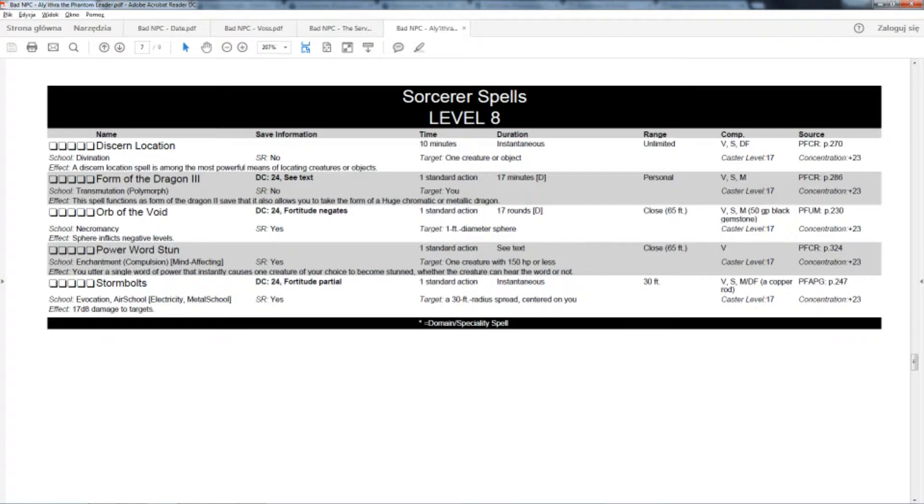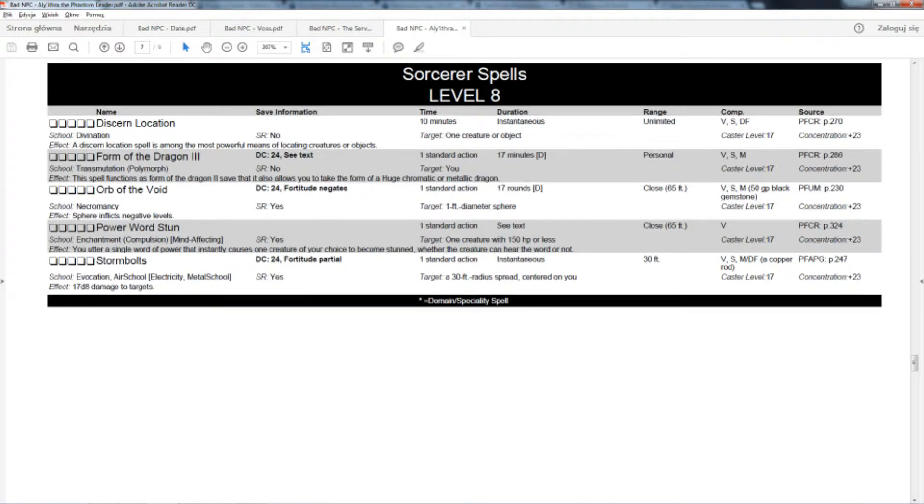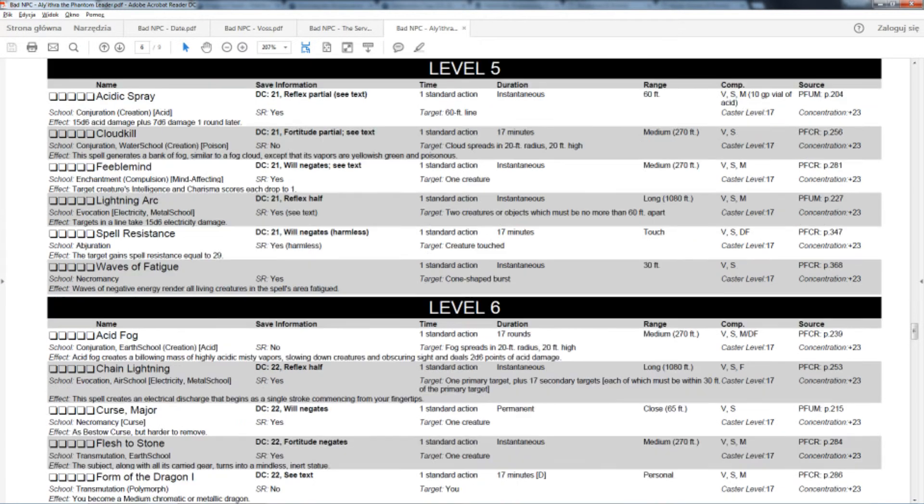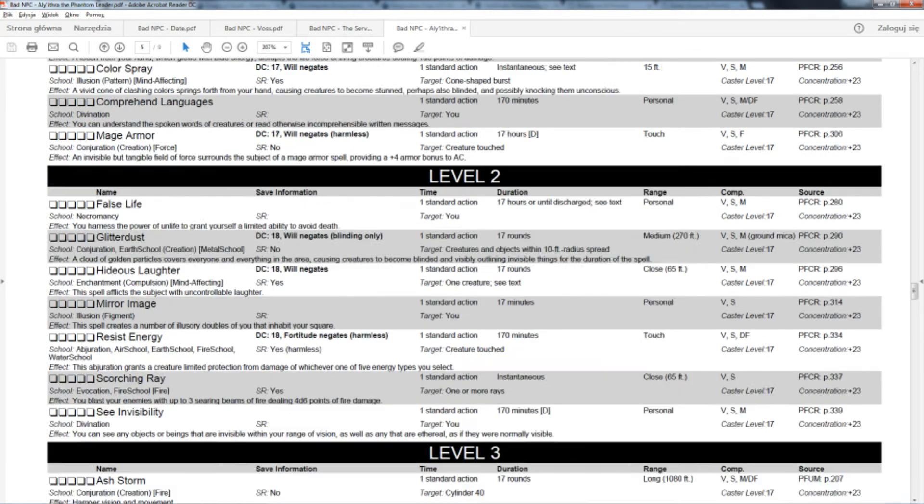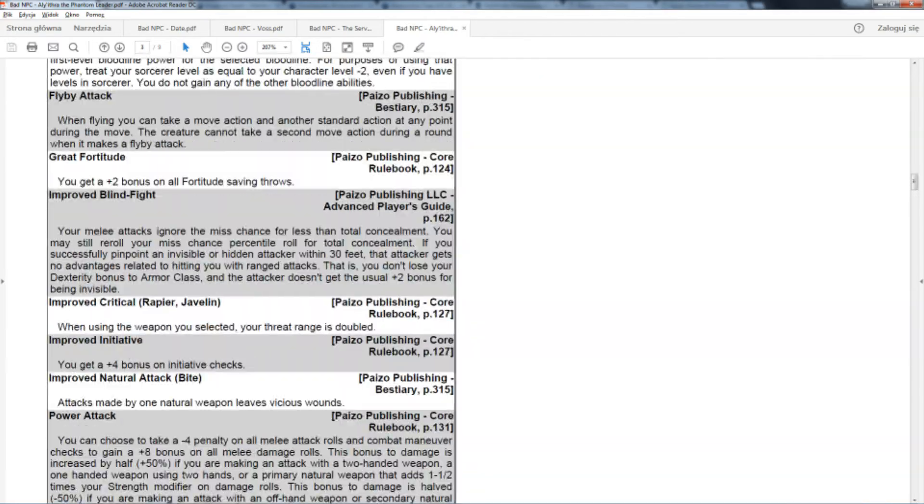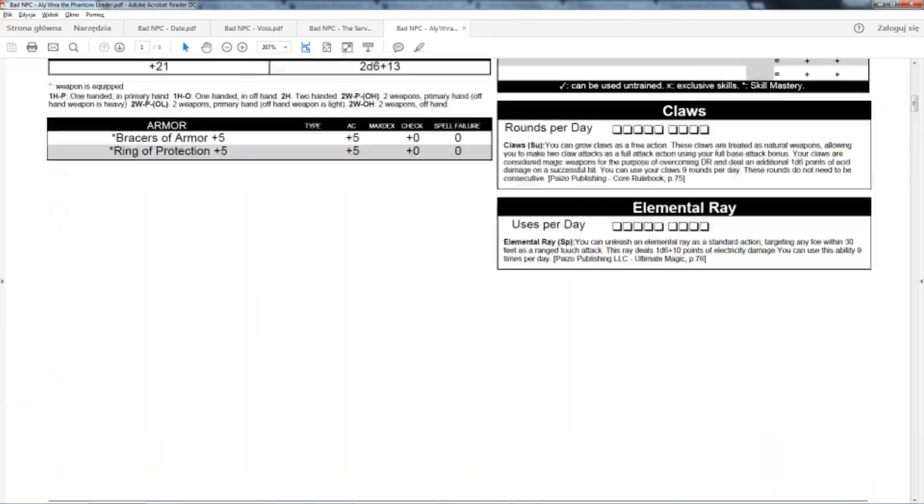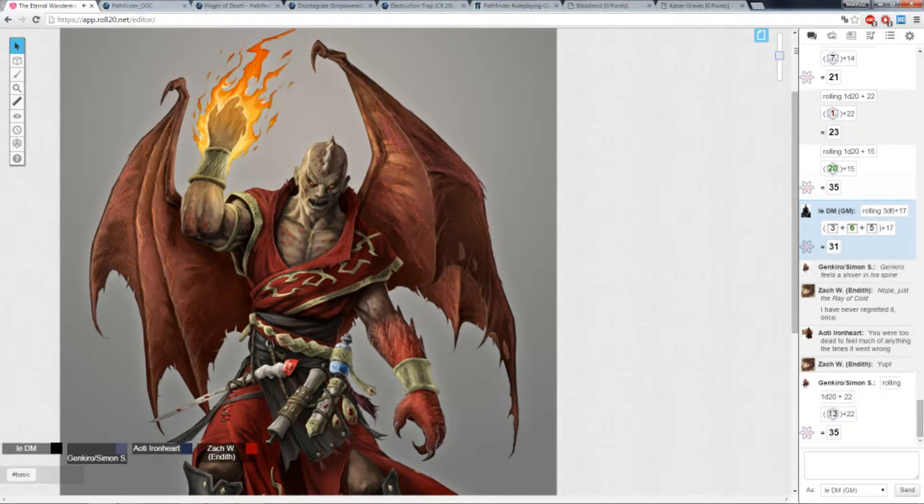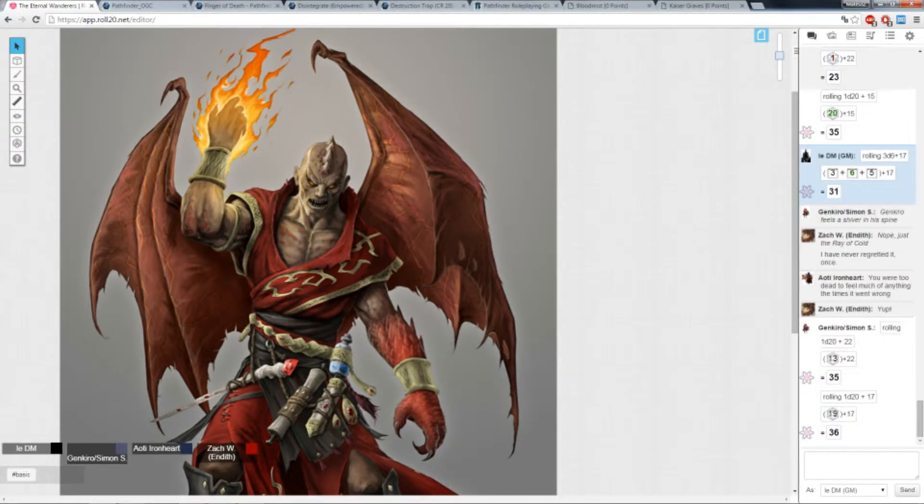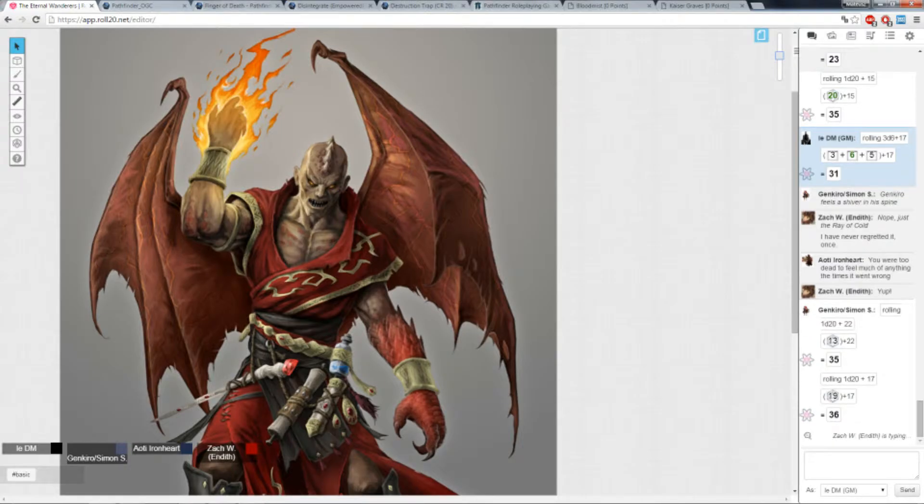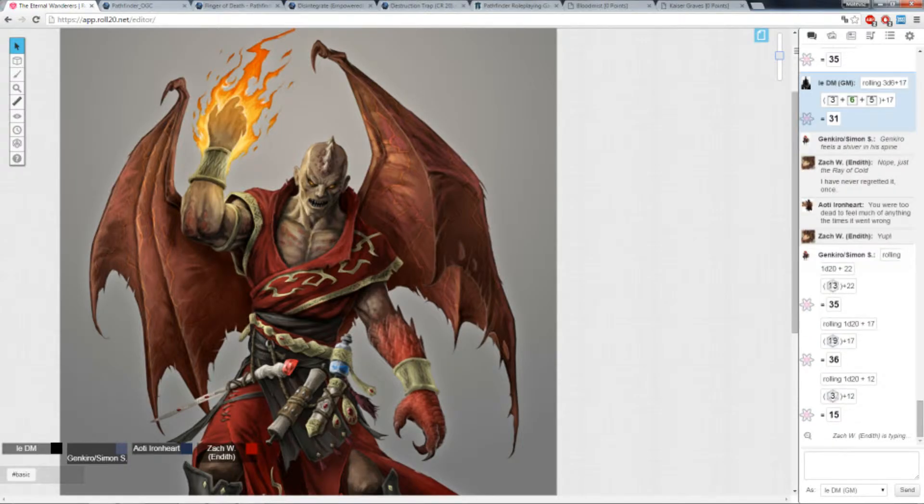If I'm in range, I'm going to do a full attack. You can make a five foot step, and then you will be able to full attack him. And as I full attack, I'm going to scream out on the top of my lungs. No more! Do you hear me? No more! That's a hit. You don't get to hurt my family anymore!